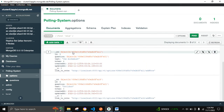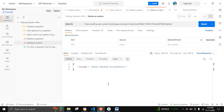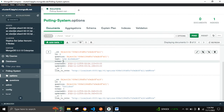Let's try to delete an option which has votes. It is not deleted because the option can't be deleted when the count of votes is greater than zero. We can see that the vote count is four, which is why we can't delete it.